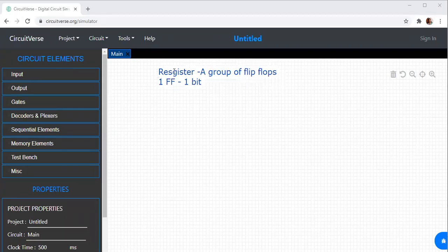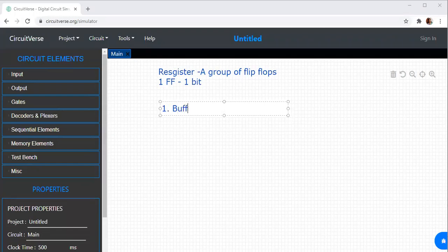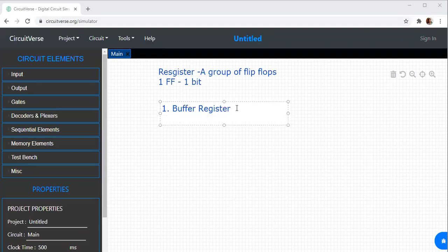Under registers, we are going to see what a buffer register is. There is a type of spelling error for register. A buffer register is something which is used to store the value.